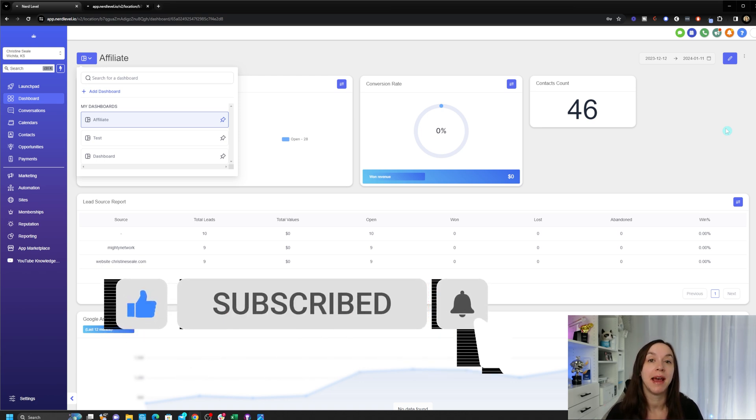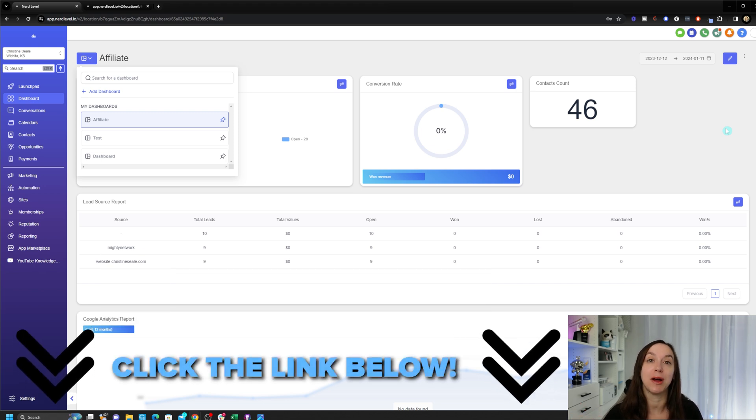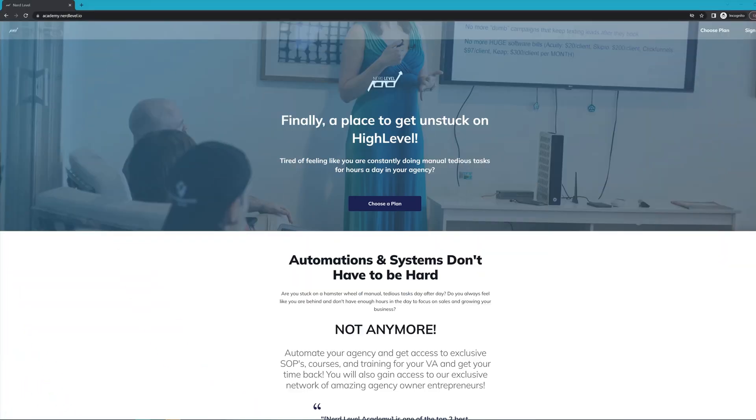If you love my videos but you find that you still need help with your automation systems or High Level in general, I have great news for you. Nerd Level Academy is your one-stop shop for all of your training needs on High Level.